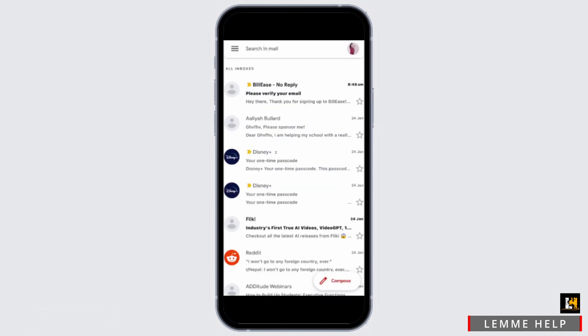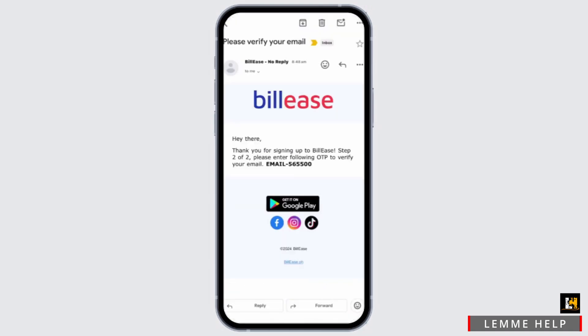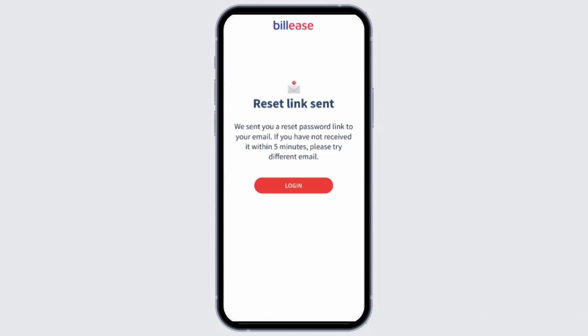Go ahead and open your email inbox and open the email from BillEase. Click on the link that you received, and once you click on the link, it will take you to a new page where you can enter your password and set it up for your BillEase account.